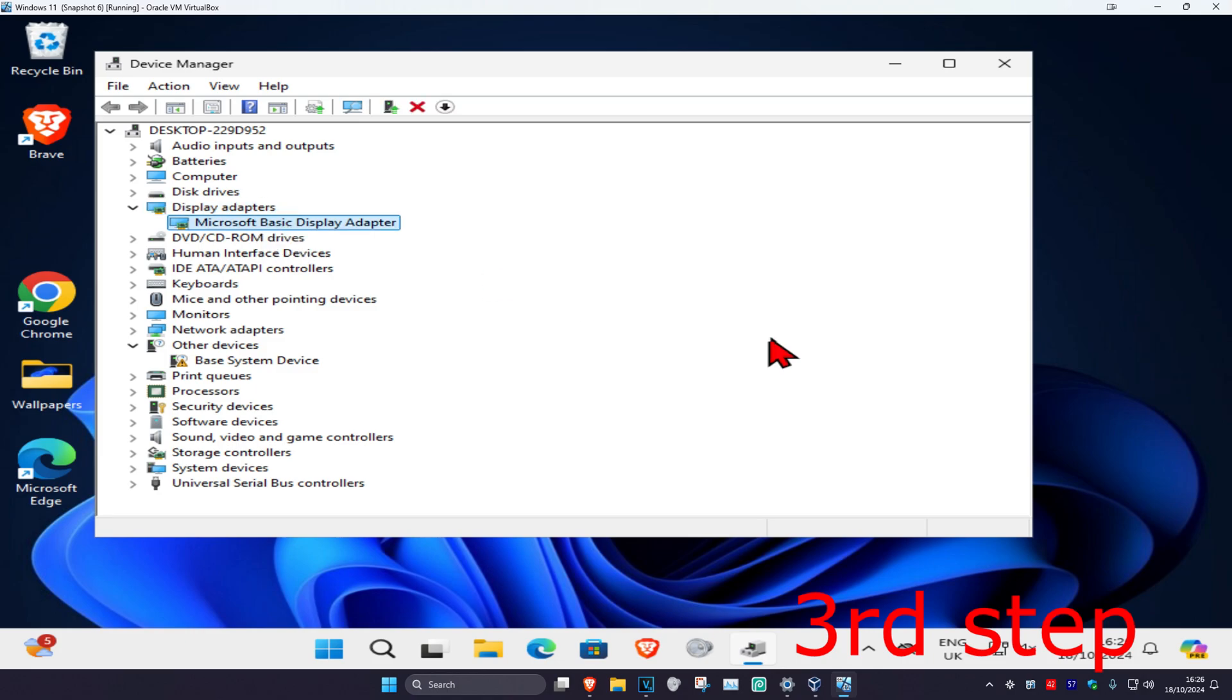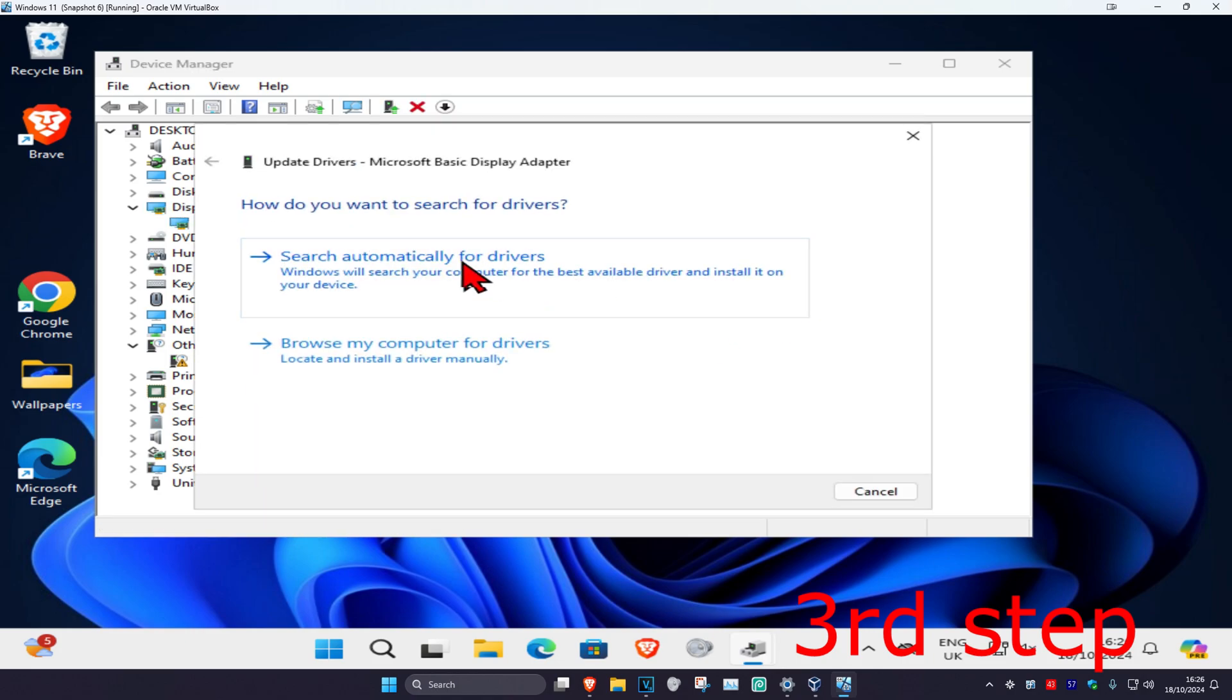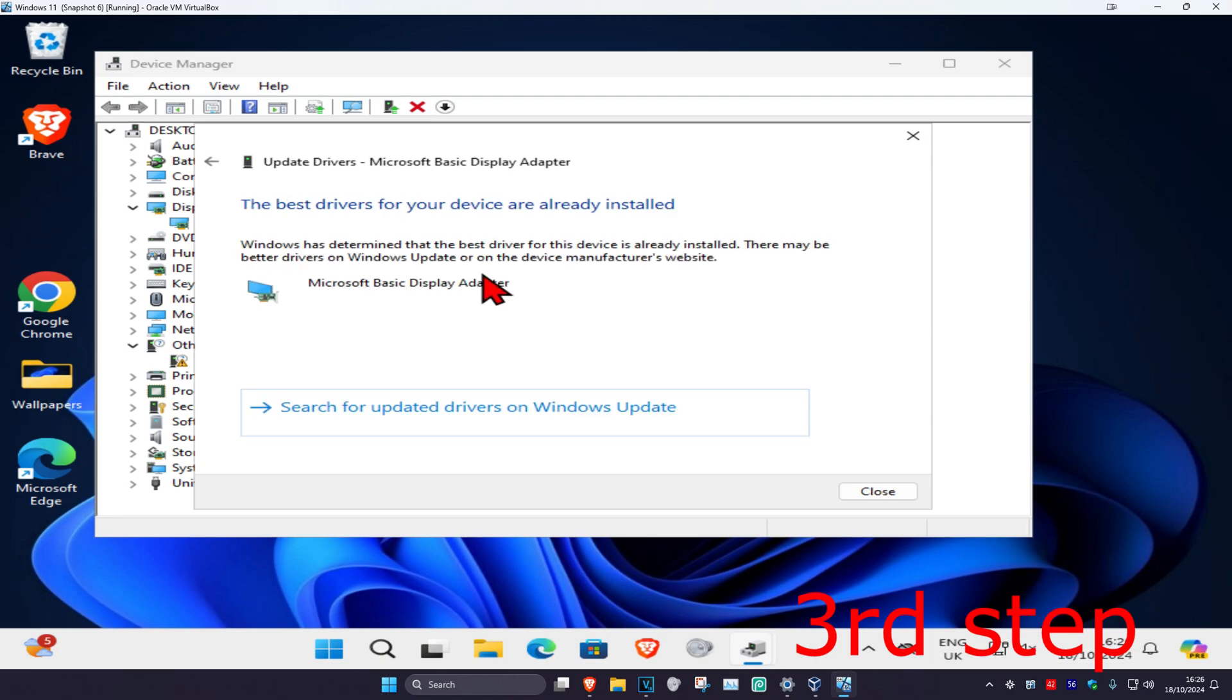Find your graphics card, right click on it, and click on update driver. Then click on search automatically for drivers. Make sure you have the best drivers for your device installed.